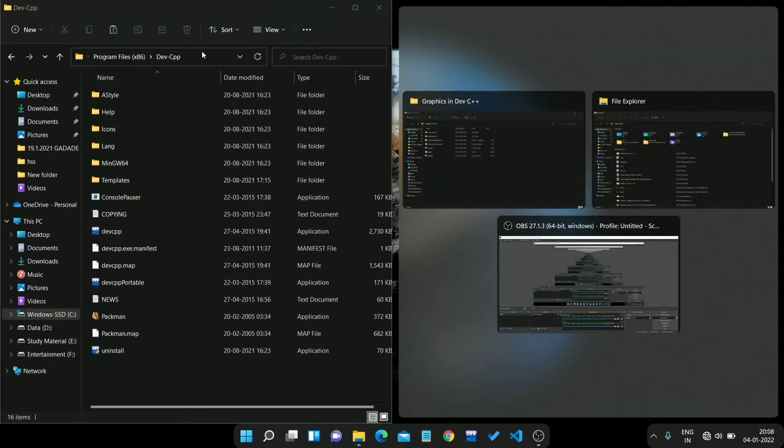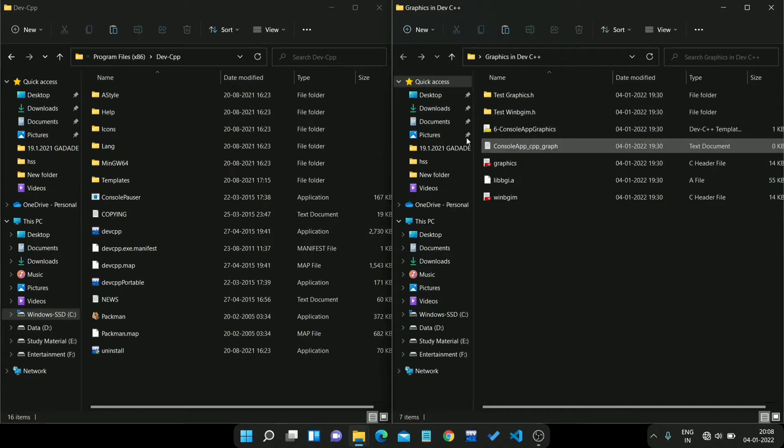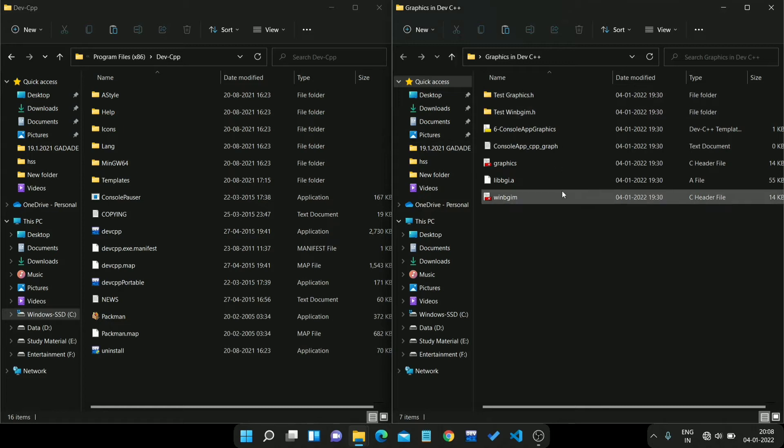Here is our Dev CPP folder and here is the folder you downloaded, the graphics folder. You just need to follow my steps.